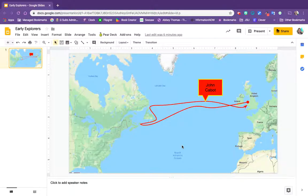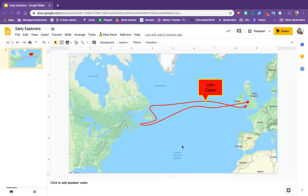All right, let's see how to use the curve tool to annotate over a map. We're going to be mapping out John Cabot's exploration of the new world.